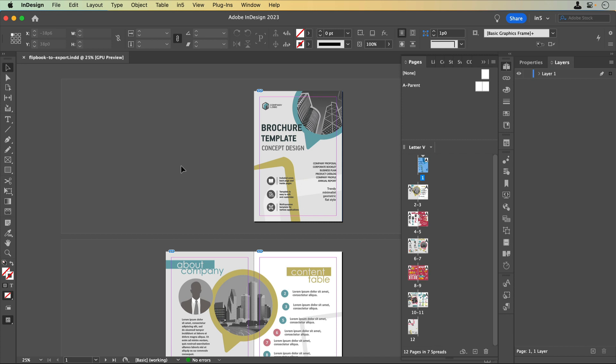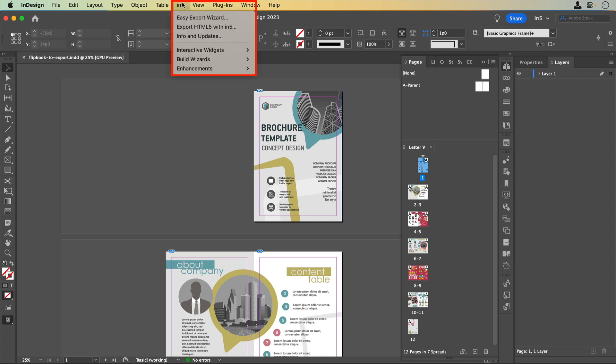The simplest way to export your content with N5 is to use the Easy Export Wizard. When a document is ready to export, go to N5 Easy Export Wizard.